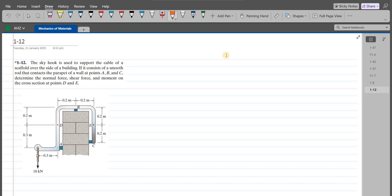Welcome back to the solutions manual. In this video, we will solve problem 1-12 from R.C. Hibbeler Mechanics of Materials, 8th edition.